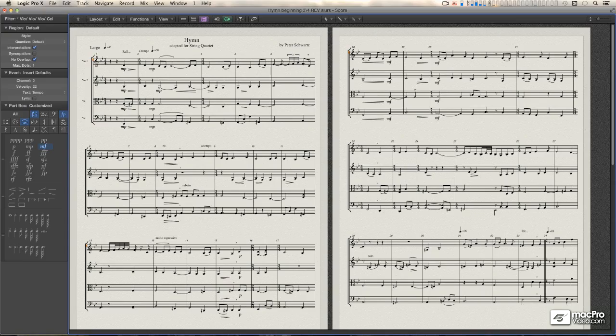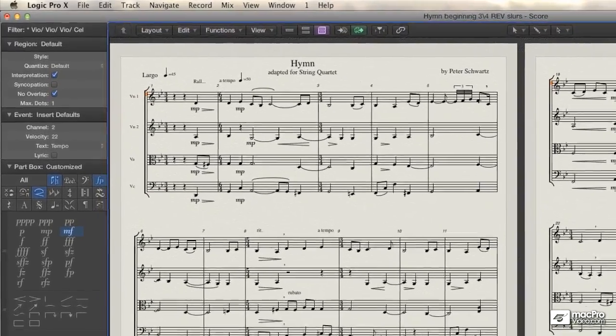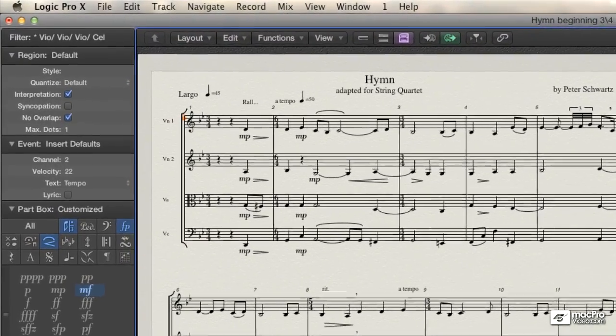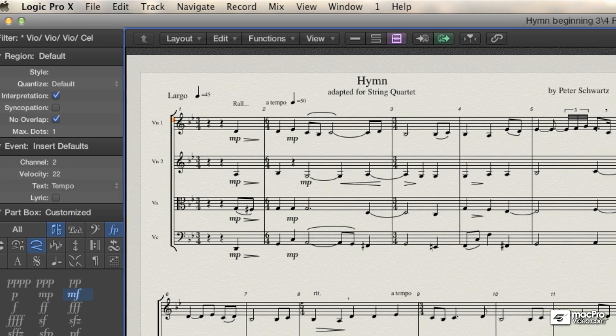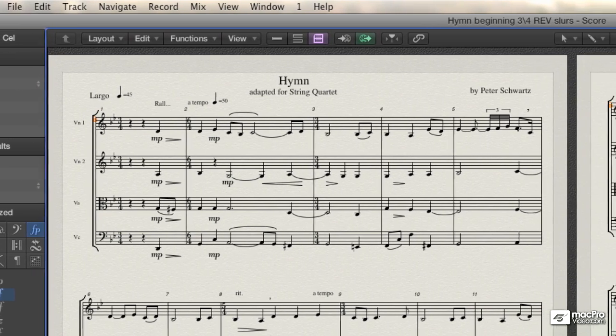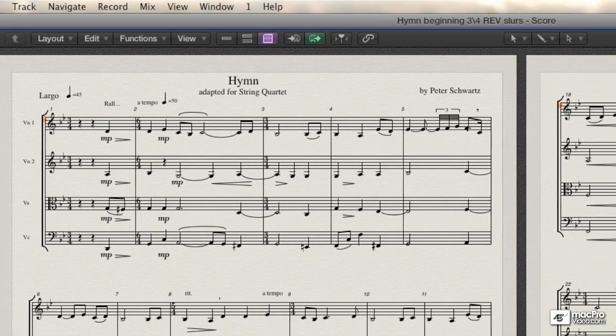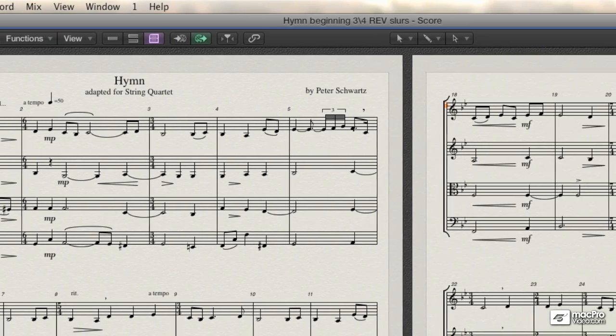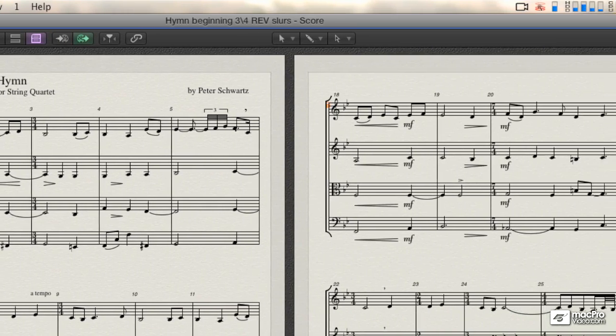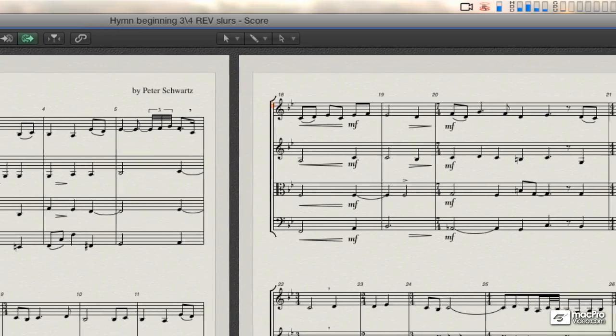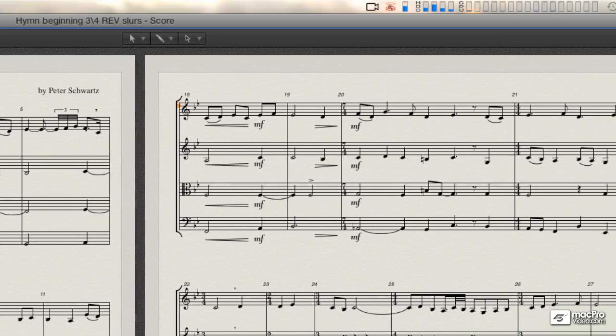My name is Peter Schwartz, I'm a composer, orchestrator, and arranger, and for the past 15 years, if not longer, since Logic 3 I think, I've been using Logic exclusively not only to compose and produce music, but also to prepare all of my scores, parts, and charts.